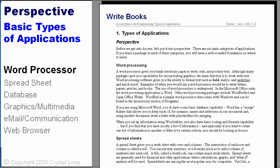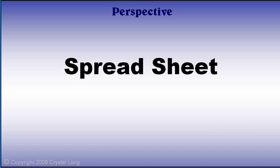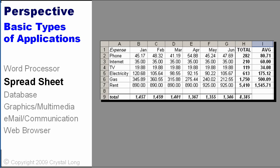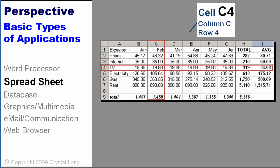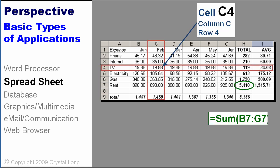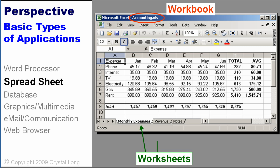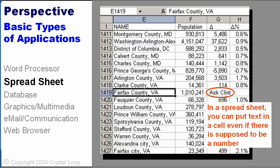Use Word to write books and articles. A spreadsheet gives you a worksheet with rows and columns. The intersection of each row and column is called a cell. You can put text, numbers, or a formula into each cell. A file, called a workbook, can contain many worksheets. Spreadsheets are generally used for financial and other applications where calculations, graphs, and what-if analysis will be used.